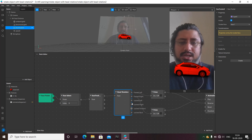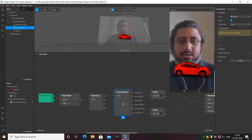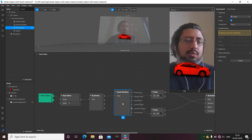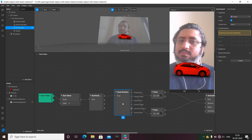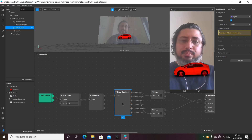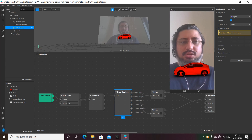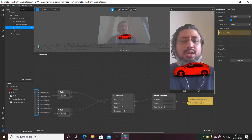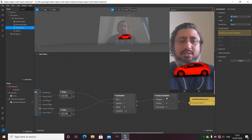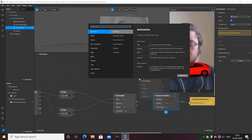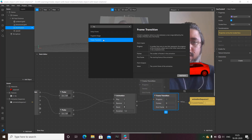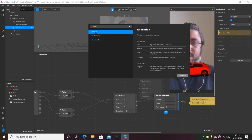The head rotation patch gives you options: turn left, turn right, lean left, lean right, lean forward, and lean back. I've already created a tutorial for lean left and right. In this one, I'm only going to use turn left and turn right. You can see when I rotate my head the animation plays and moves from one direction to another. After adding the head rotation patch, the next thing to add is a frame transition patch.